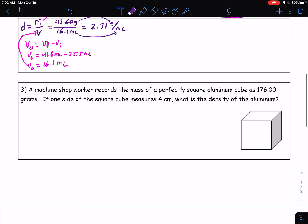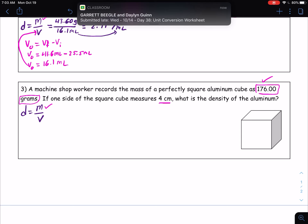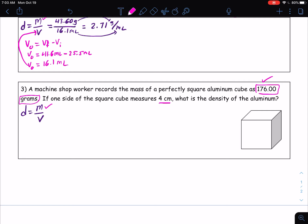So let's move on to our last problem. I'll write the equation since the triangle is gone: density equals mass divided by volume. It says a machine shop worker records the mass of a perfectly square aluminum cube as 176.00 grams. If one side of the square cube measures 4 centimeters, what is the density of the aluminum? We have a mass, but we don't have a volume — we have a length. A perfectly square cube means all sides are the same, so we have a cube with dimensions 4 centimeters by 4 centimeters by 4 centimeters.